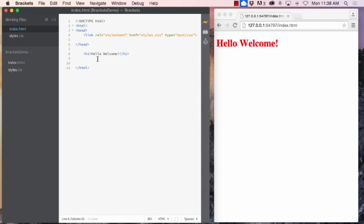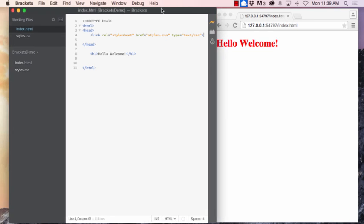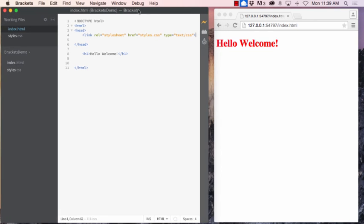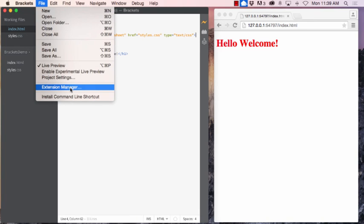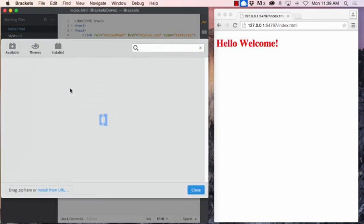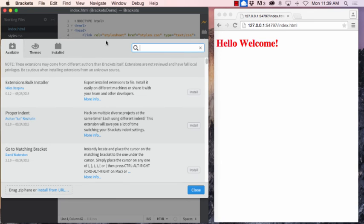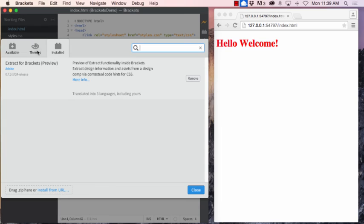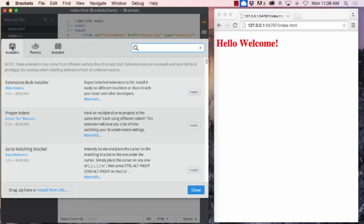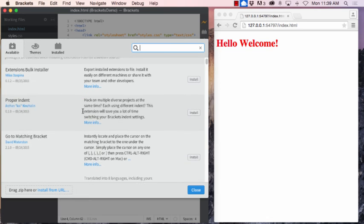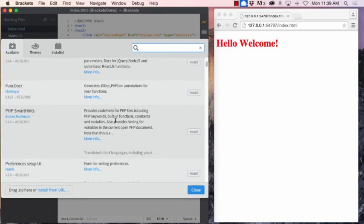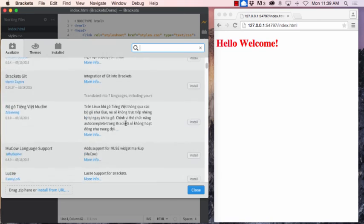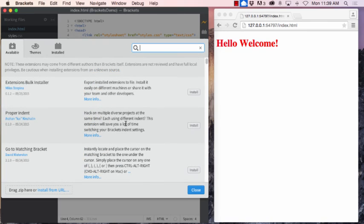One last thing I'd like to mention about which makes Brackets a very good program to work with is there's a lot of extensions that you can download to make your program more powerful. To get to extensions, you can go to file and check out extension manager. It pulls up a separate window and it'll show you anything that you have installed. So I've got, they give you this extract for brackets, which is a pretty good one to play around with. But over here in available, you have a list of popular and even the not so popular ones here. So I'm just going to show you how to install one.